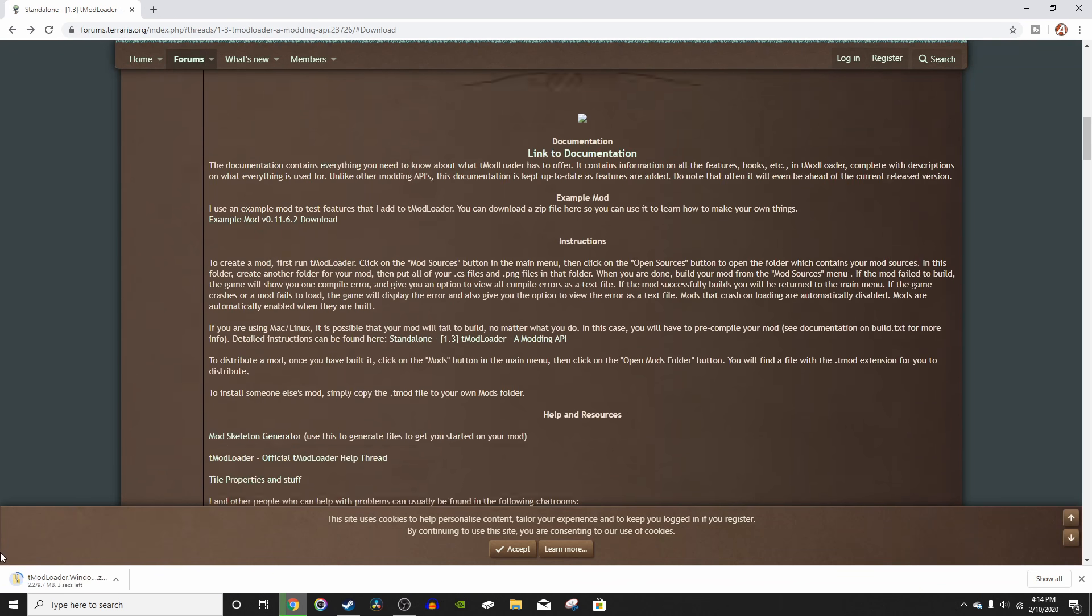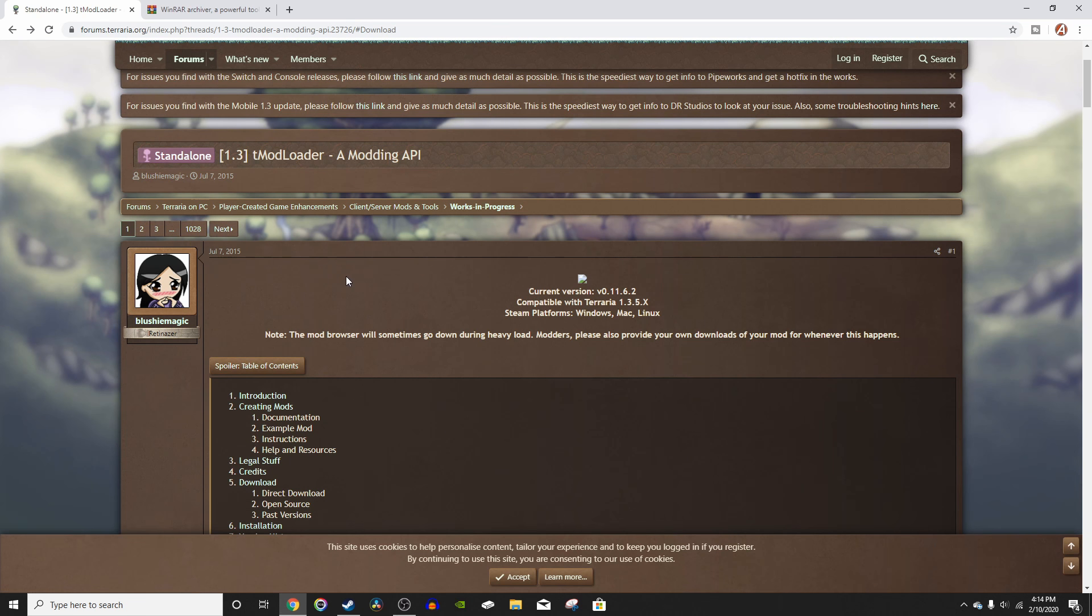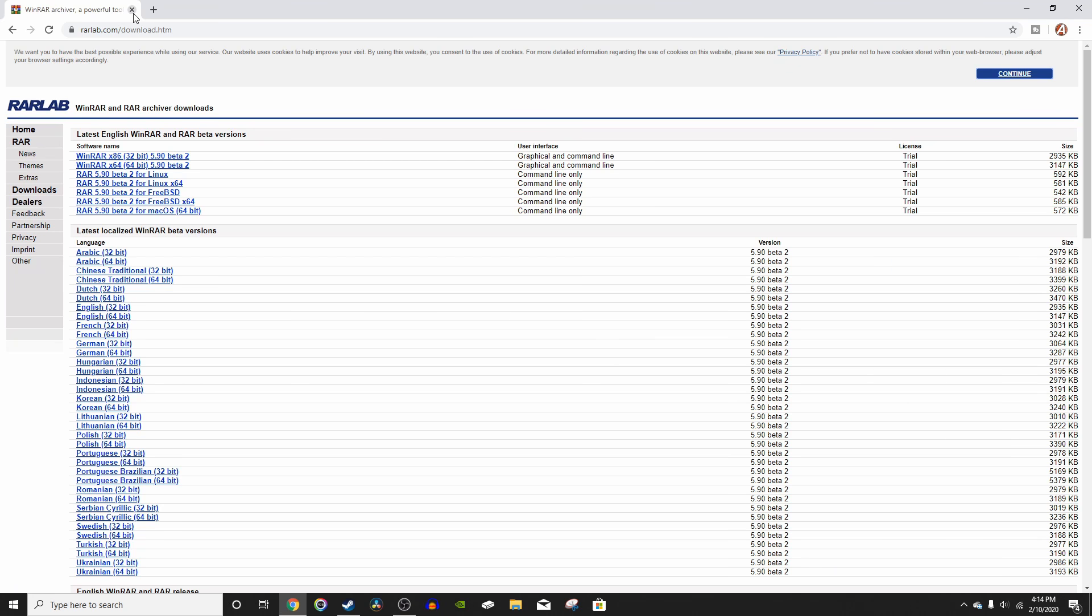For Windows just click right here and it will instantly start downloading. So now we're done with this website and you can just close out of that. And here we are on the WinRAR website. If you don't have WinRAR already, I would recommend downloading it as it makes extracting files much easier and we're going to need that for tmodloader.